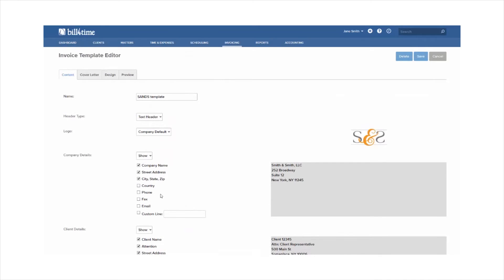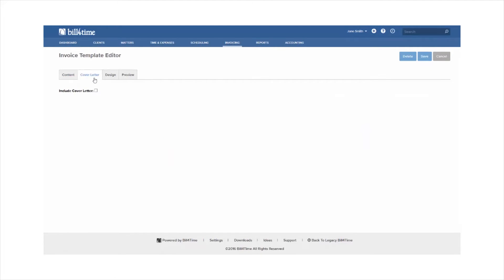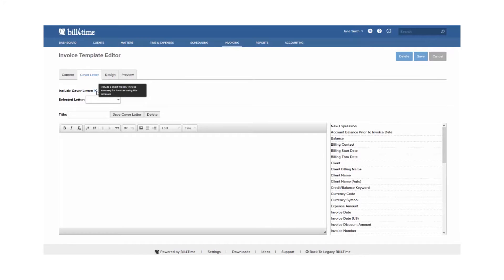If you scroll to the top, you'll see a cover letter option if you're on the Pro or the Enterprise plans. If checked, this will allow you to create a custom cover letter to your templates.